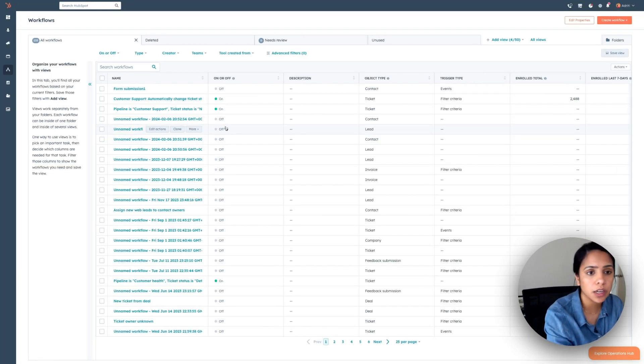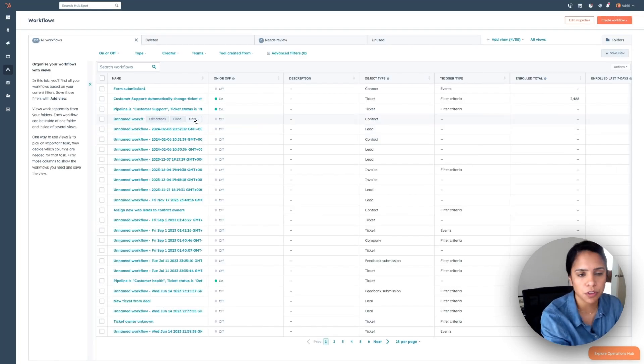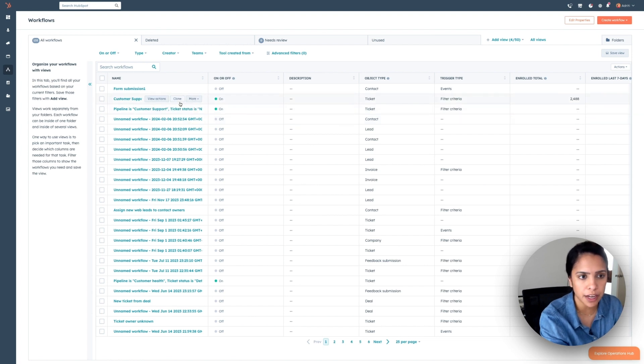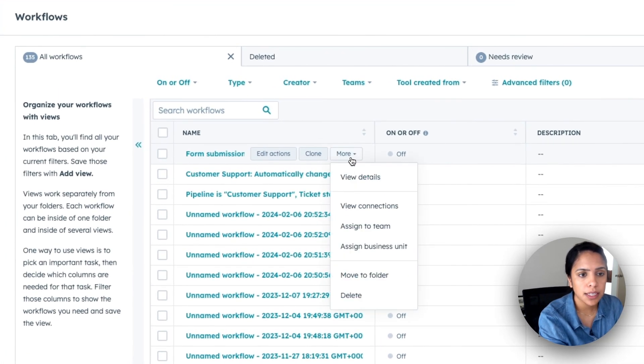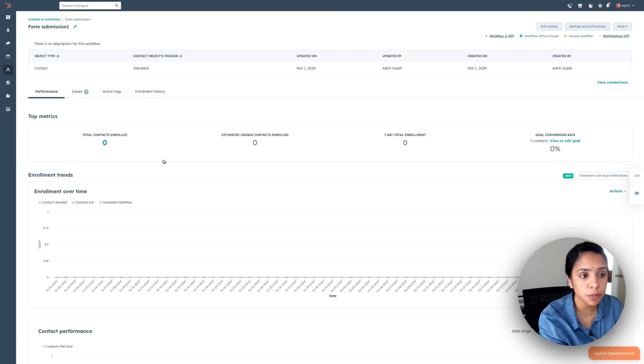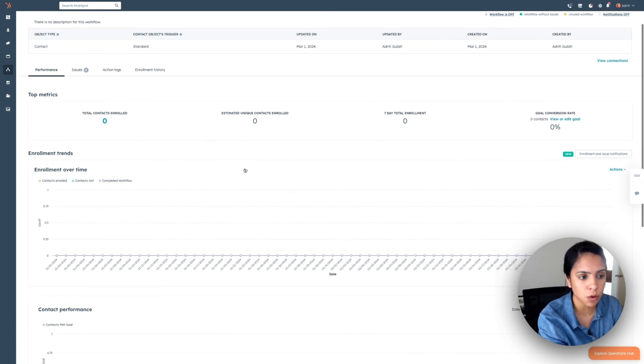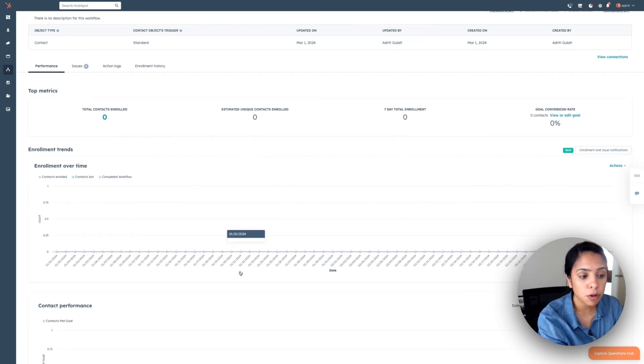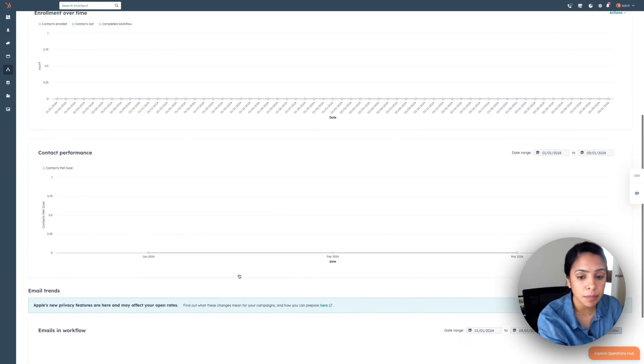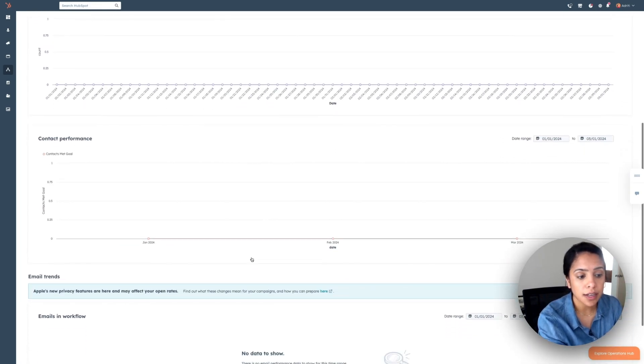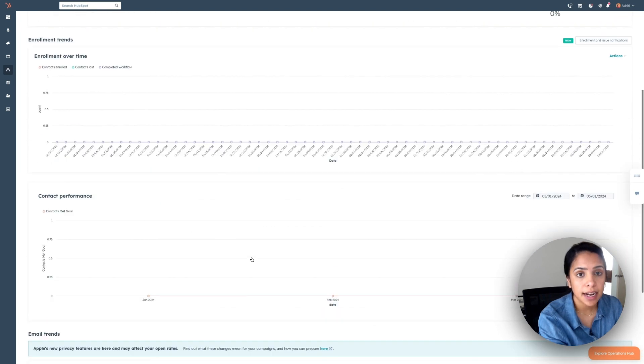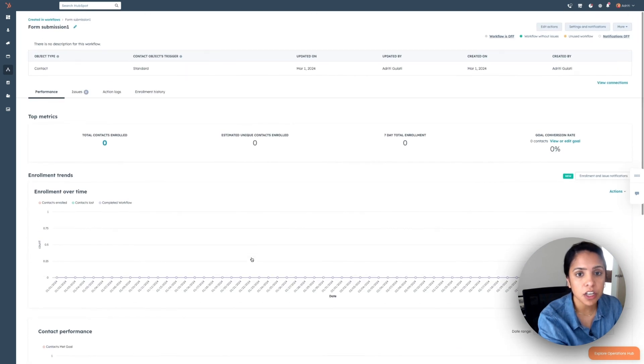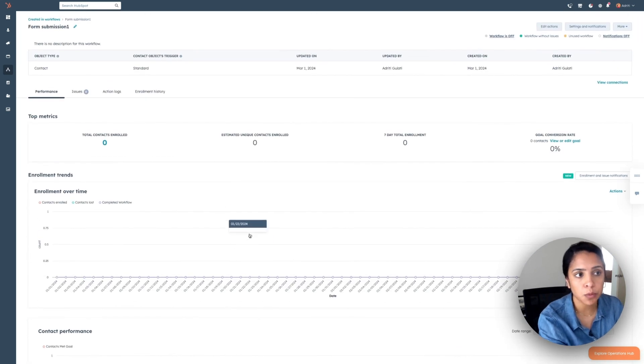Now, if you go back to your workflow homepage, you can hover over your workflow, click more and select view details. Here you'll be able to see all of your contacts enrolled, enrollment over time, the contact performance, and other metrics associated with your goals.